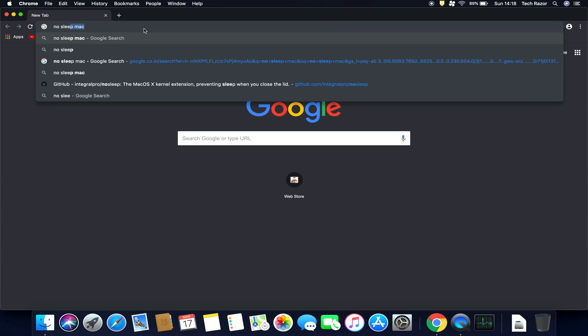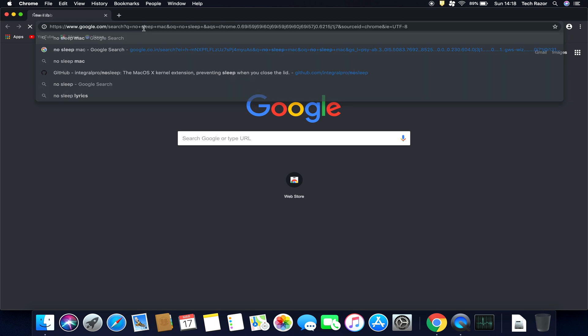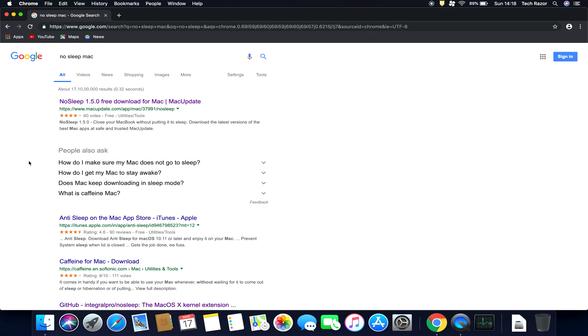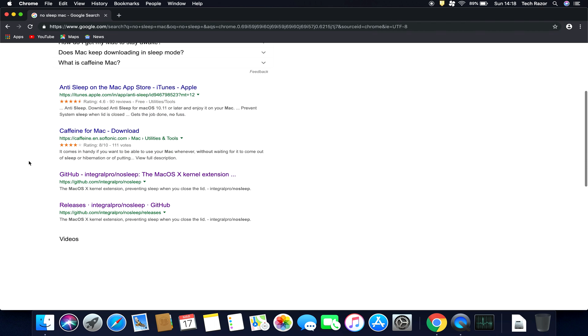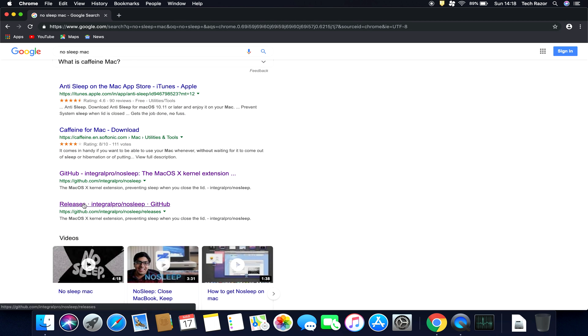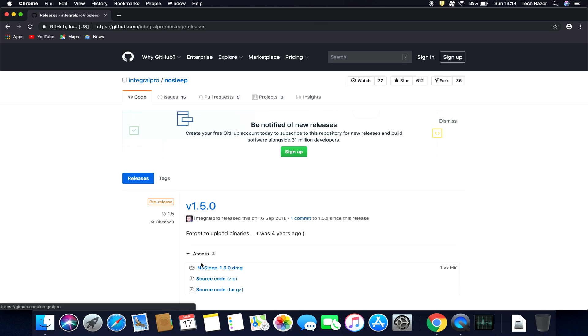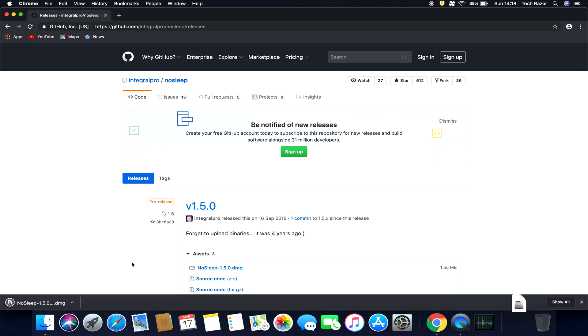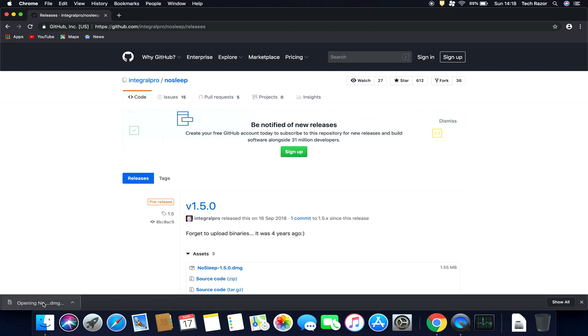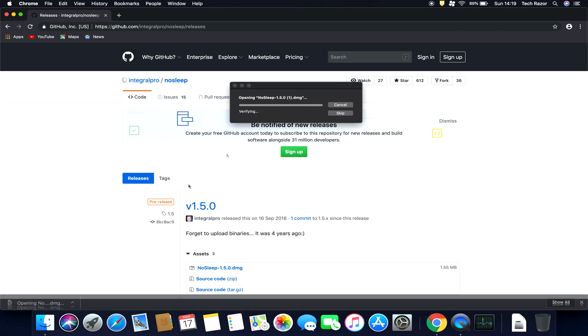You can search in Google 'NoSleep Mac.' I'll include the link in the description of the video. So let's go ahead and download it. Alright, so let's open it.